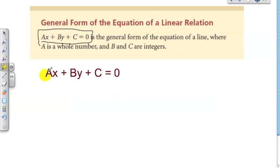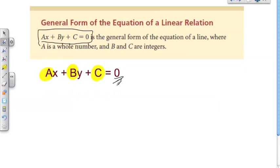Now, a is always a whole number — meaning it's not a fraction nor a decimal, and it can never be negative; it's always positive. While b and c are never going to be fractions or decimals, they are going to be integers, which means they can be either positive or negative. And in this form we always have zero on the right side of the equation.